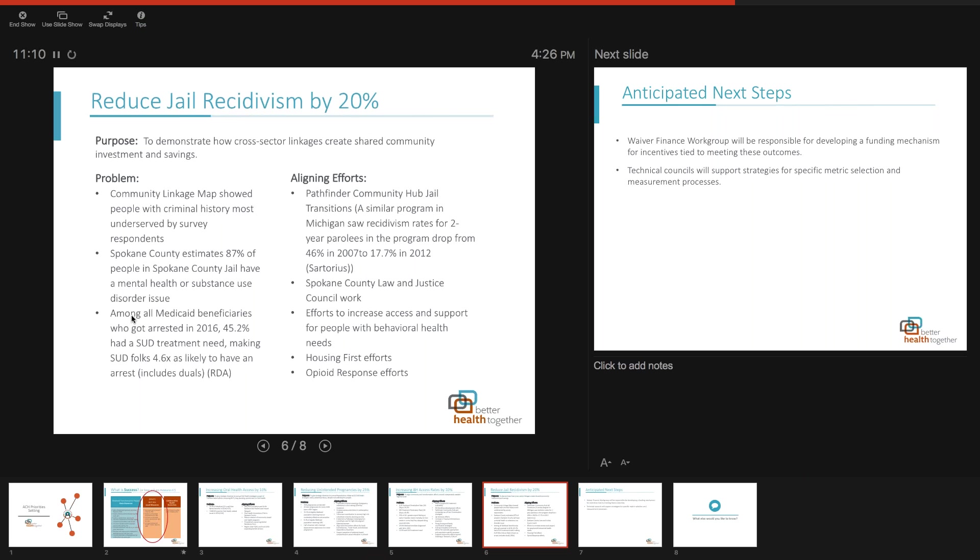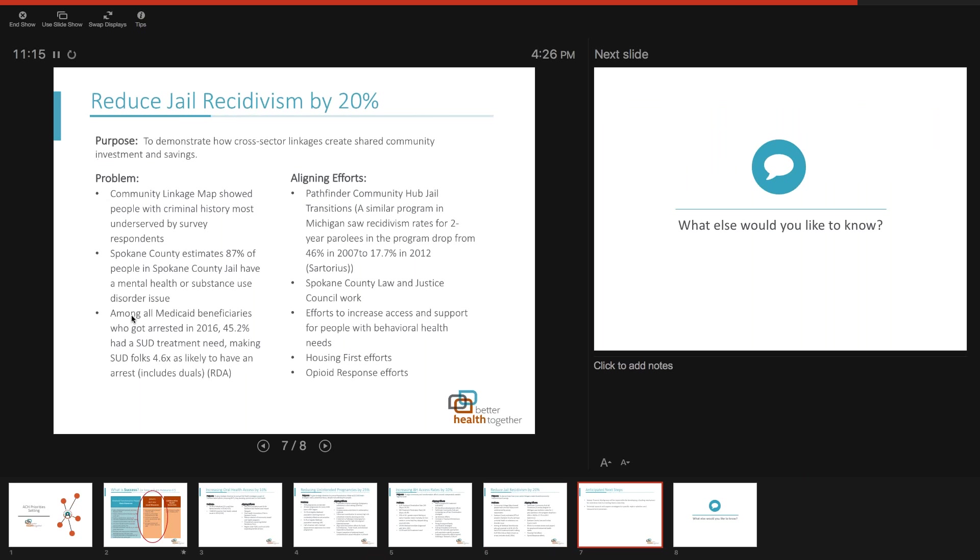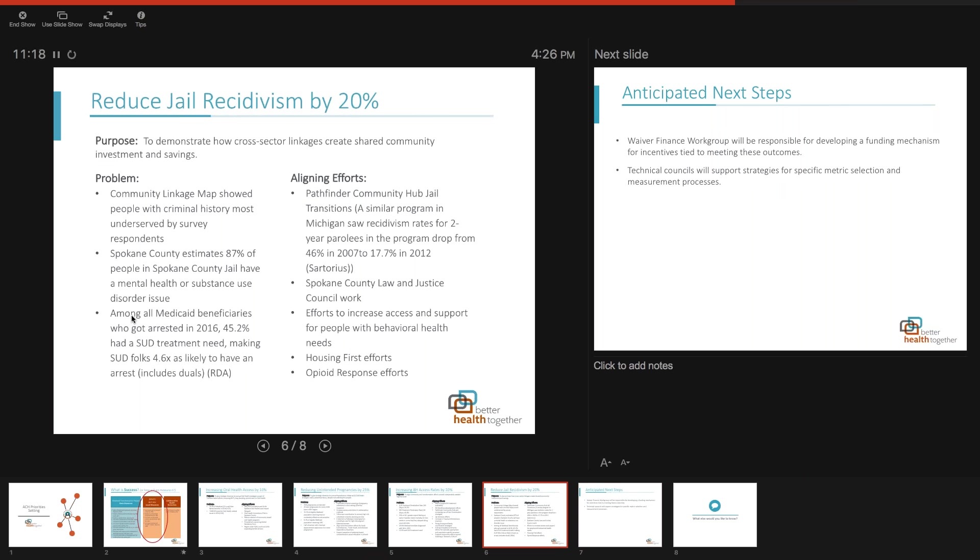Question: Are we looking at this metric across the entire BHT region or primarily Spokane? I think we'd have to think about that. If we approve these measures, we'll need to send this one back and work with the team developing the measurement process for the recidivism rates. I don't anticipate all our counties will participate in a jail transitions project, so this may just look at recidivism rates within jails participating in some sort of project.